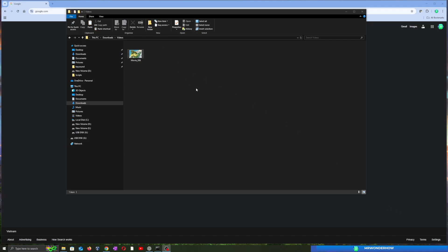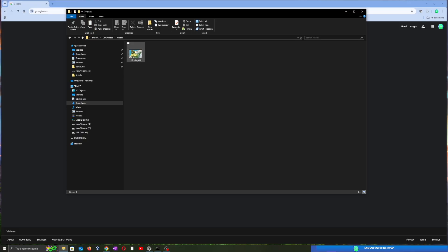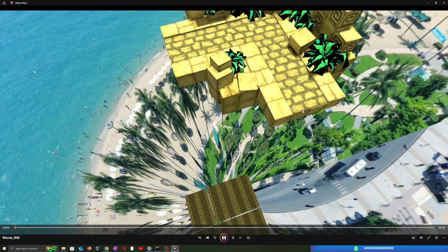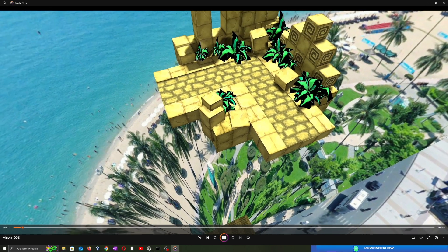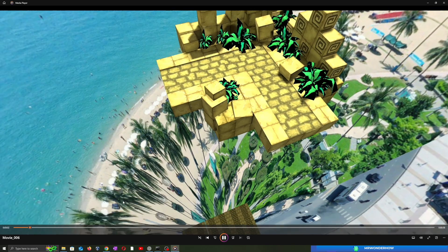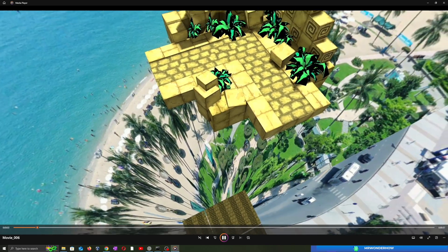Hello, today I'll show you how to add 360 degree metadata to your video so you can upload it to YouTube and get full VR support. Let's get started.